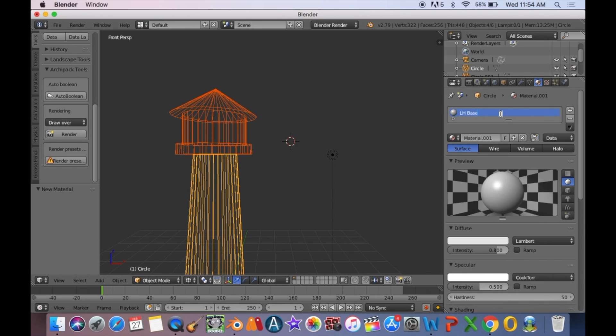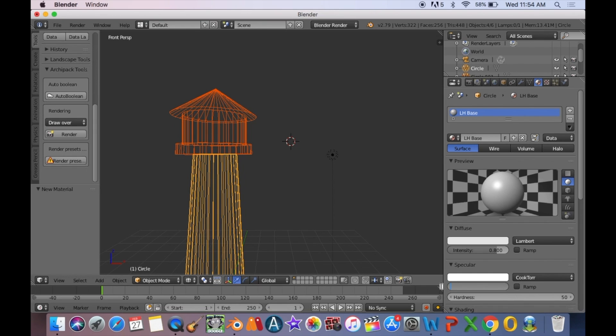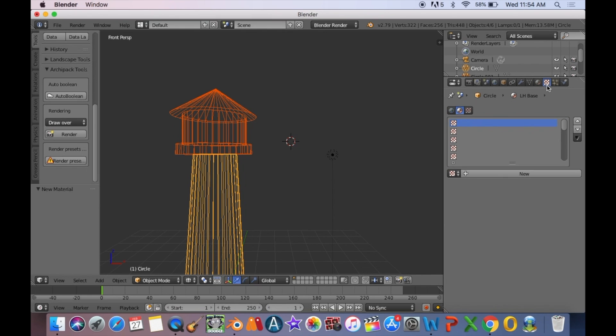Change the specular intensity to 0.1. This will keep the gloss down. You can press F12 to render to see the results.